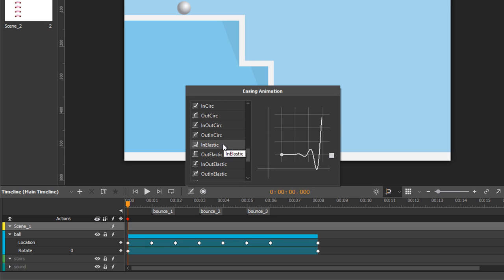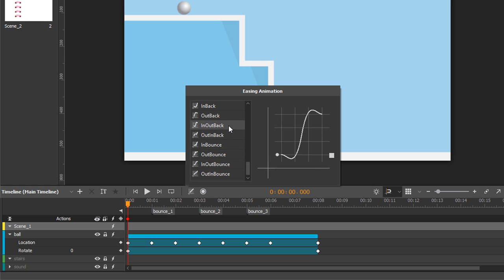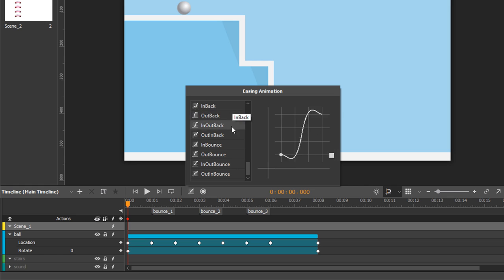The elastic family simulates inertia in the easing, making elastic curves. Next is the back family. It starts by moving the object a little backward before moving it forward. And the last one is the bounce family, which simulates the motion of an object bouncing.